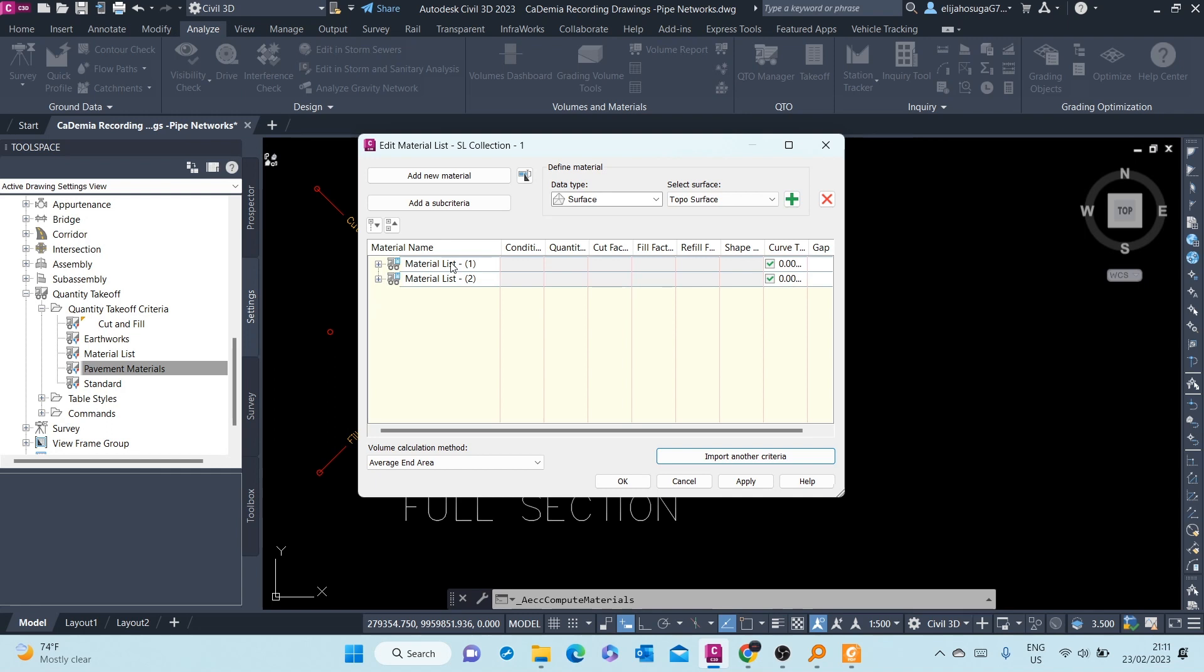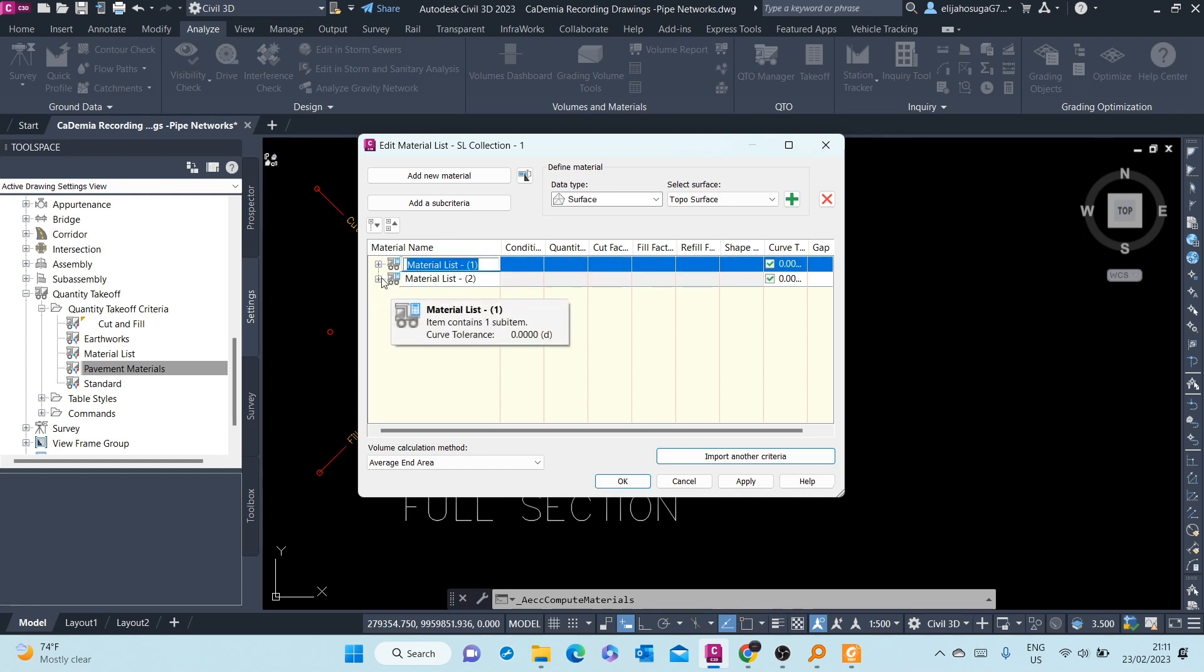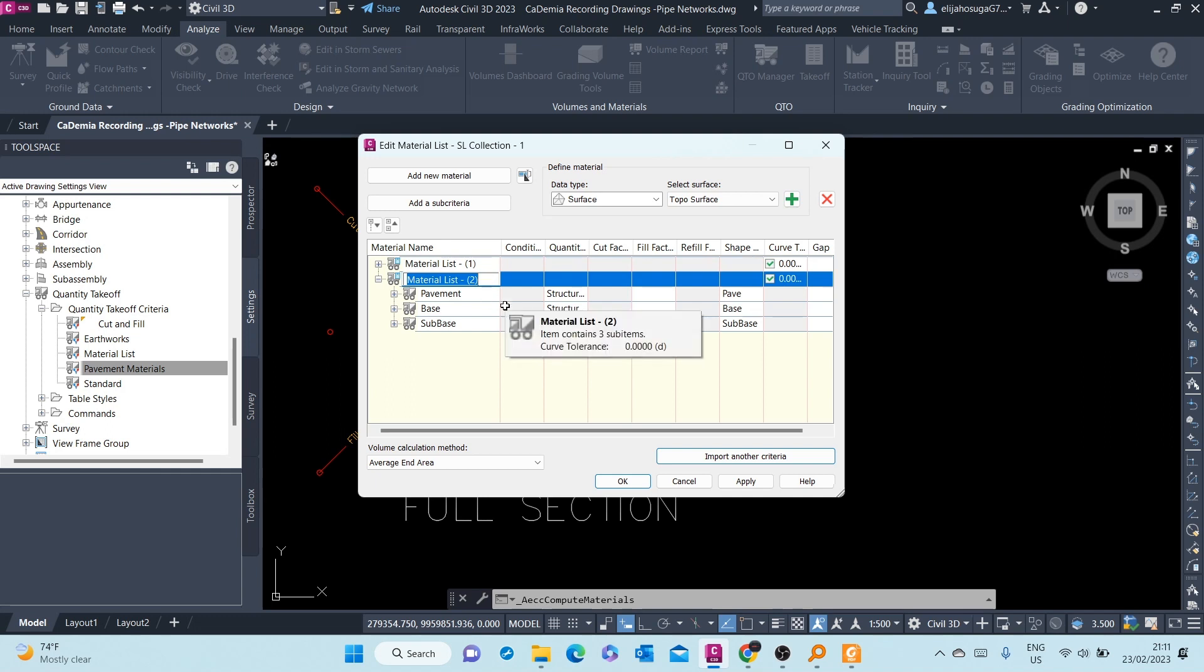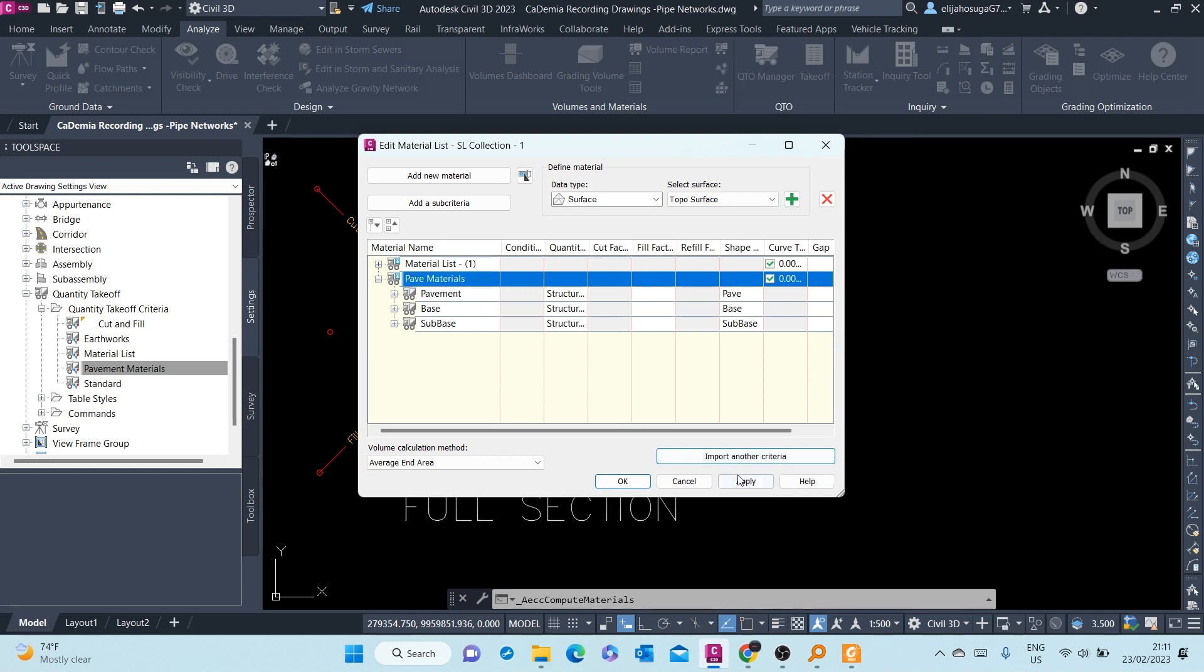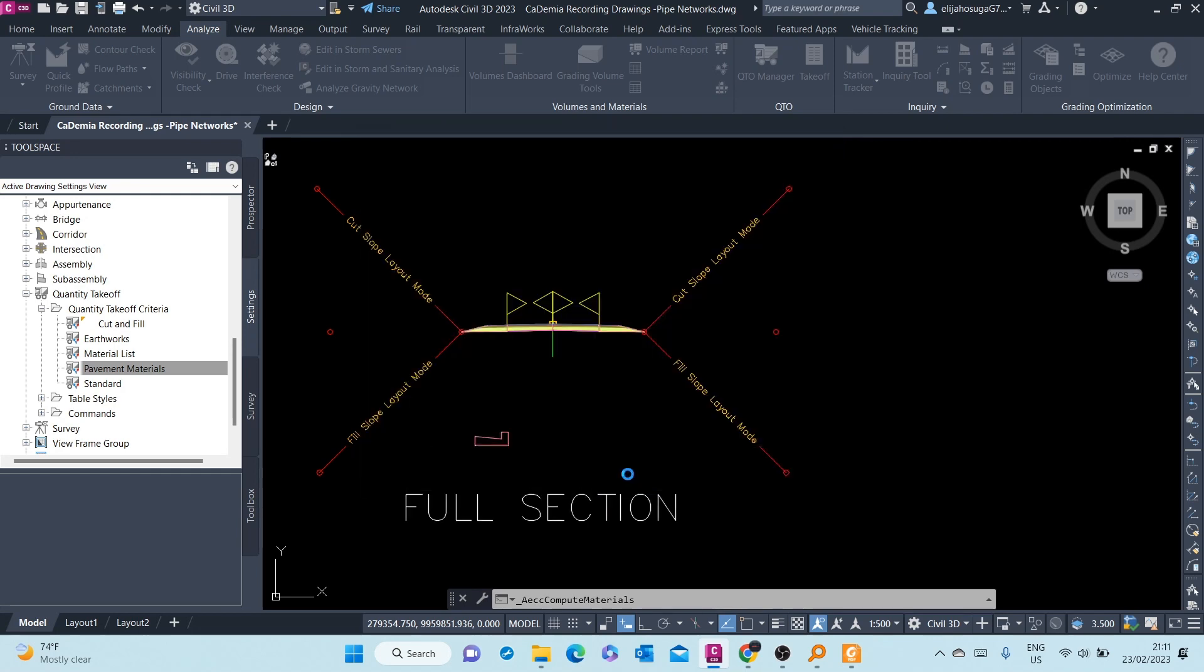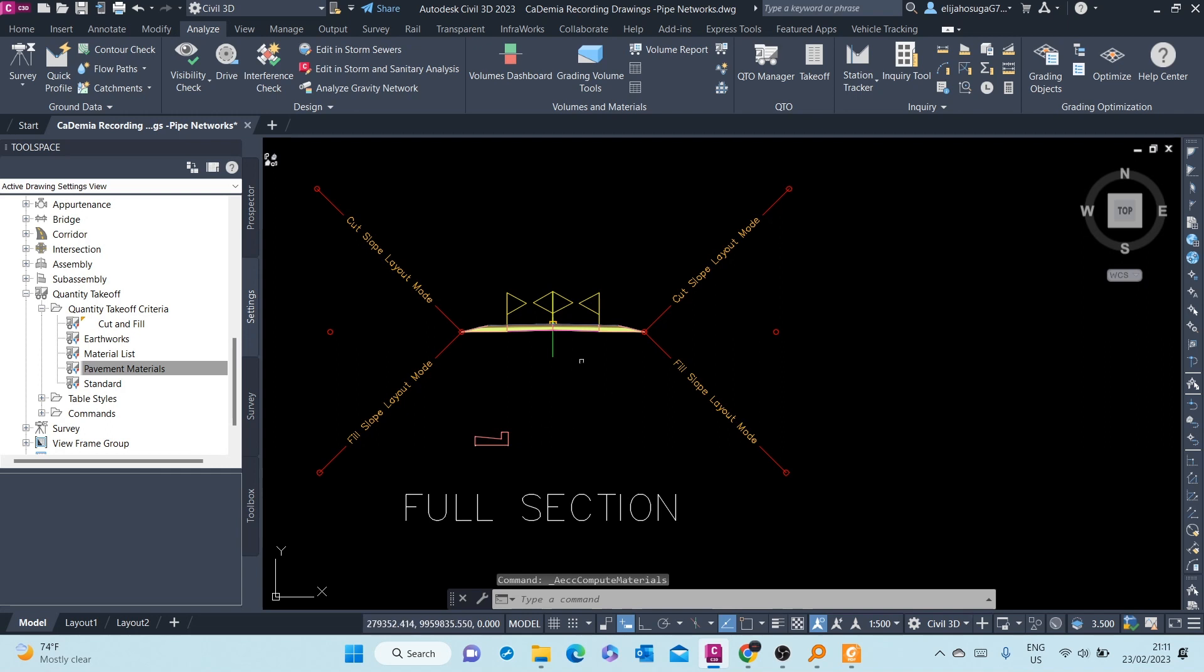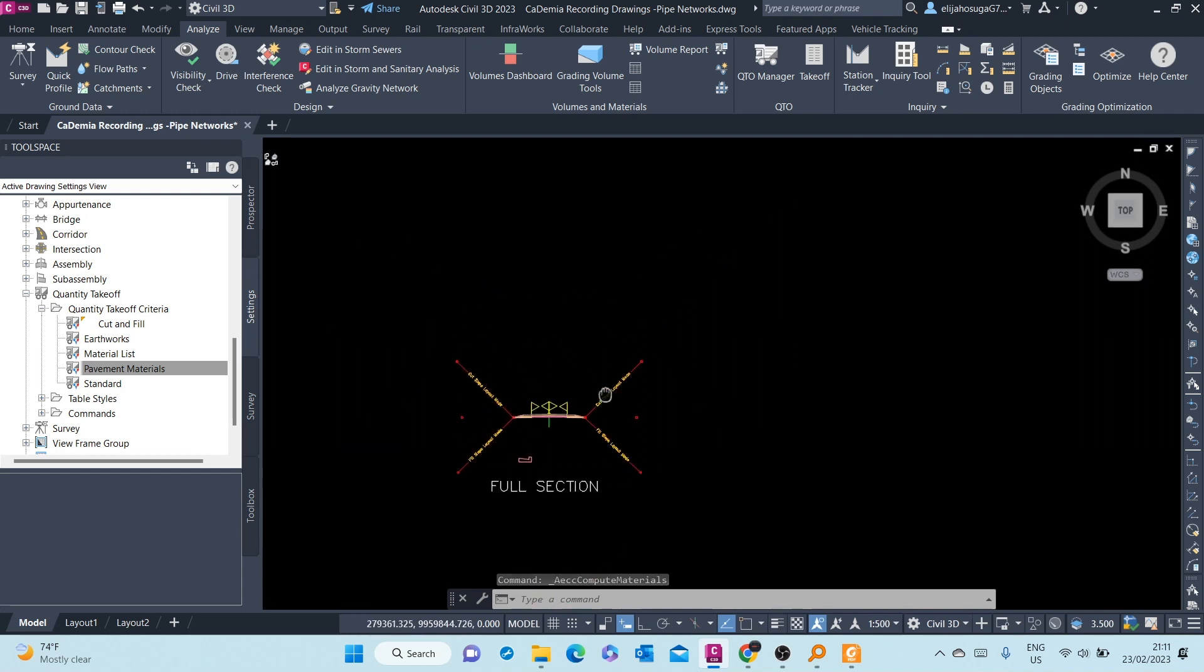If you want to remove the Material List number 1, you can see this is the Material List number 2. We can even rename it here to Pave Materials. So that when you're doing the computations, or when you're doing the report, you easily pick the right material list. Once you're done, you click OK. And the calculations, the material calculations are being done.